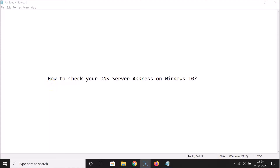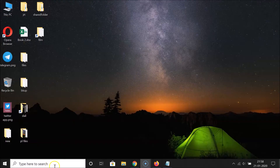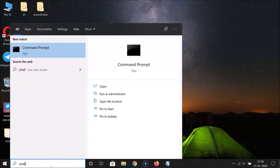Hi guys, in this tutorial I'm going to show you how to check your DNS server address on Windows 10. So let's start. First of all, we have to open the command prompt as an administrator, so just click on this search box and do a search for CMD.